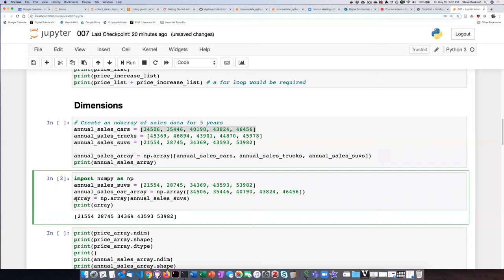All right, so the array that I've called just array, I should probably label it a little better here. Let's call it array_SUV.